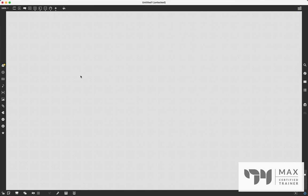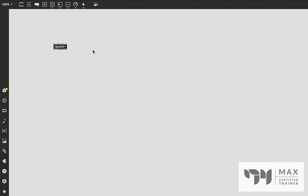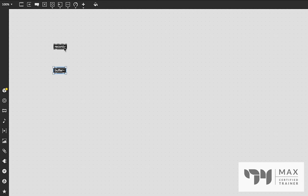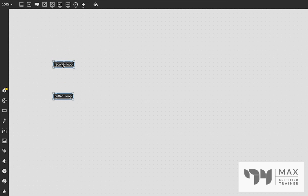First things first, we're going to need to set up a record and buffer object. Record, as it says in the dropdown, records sound into a buffer, and the buffer stores audio samples. The way this works is they have to have the same name — once you give a name to the record and to the buffer it links them together. We're going to name ours 'loop' and type that into both objects. Now any sound sent to the record object will get recorded into the buffer. It works based on a naming convention rather than patching things together, which allows you to share audio in many different ways very cleanly.